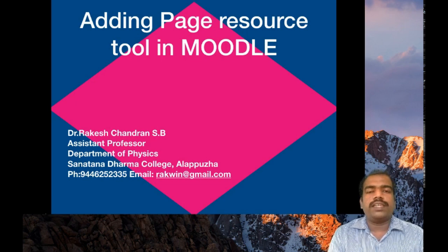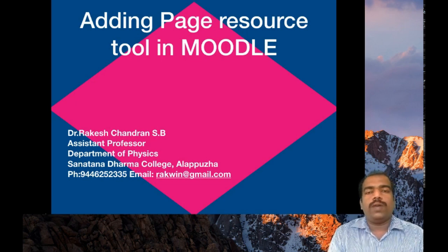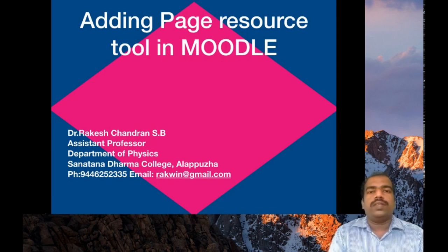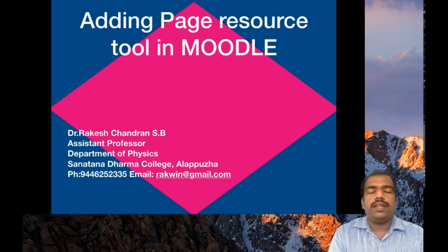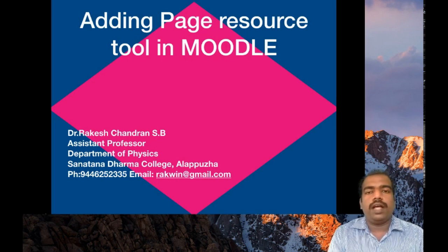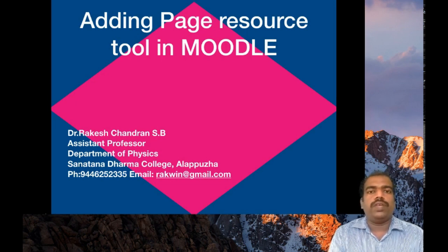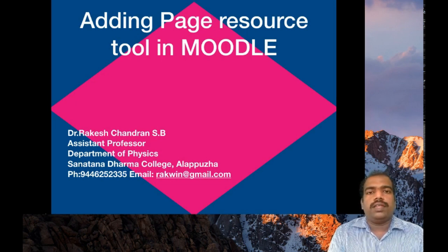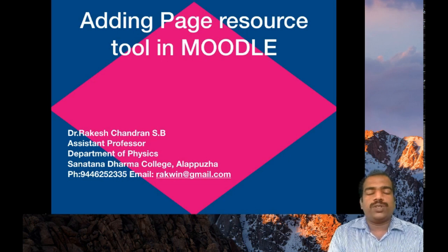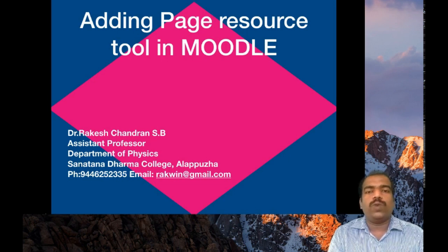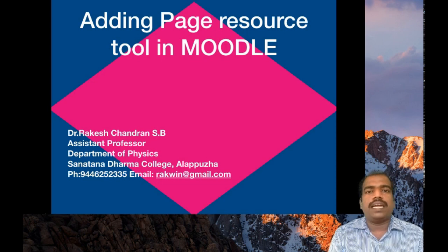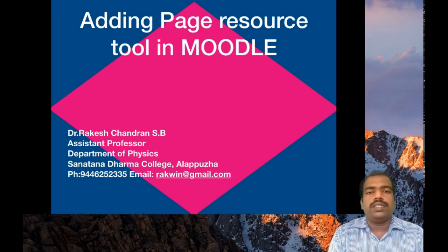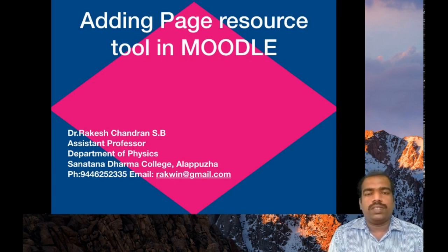In our previous session, we learned how to add book resource. Book resource is used when you need to deliver a large number of contents. Page resource is similar to a book resource with only one chapter. If you have only one page content to deliver, you can use page resource. It is a one chapter book resource.